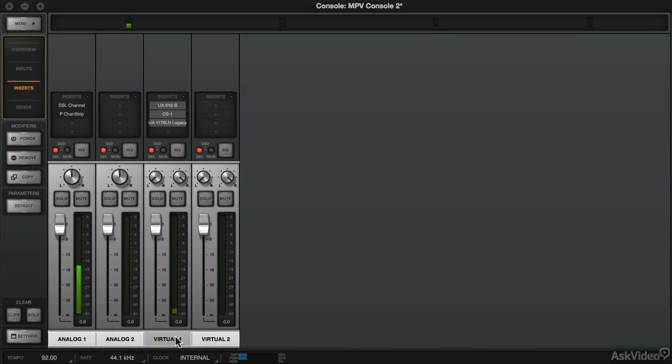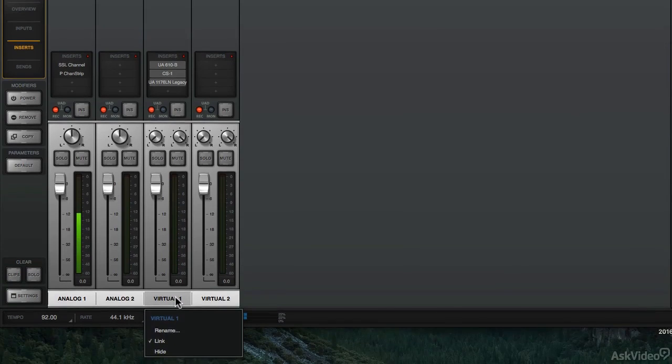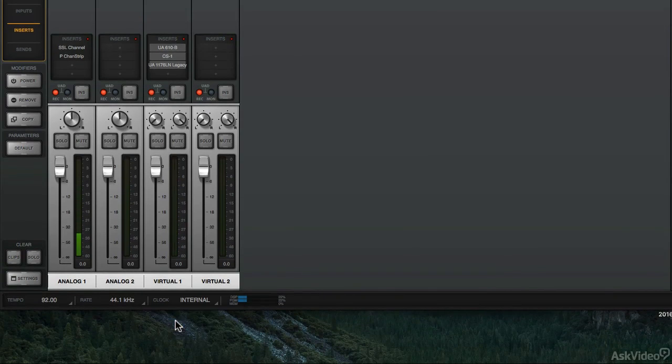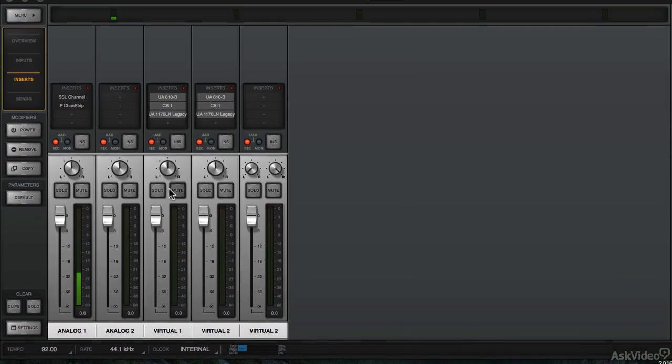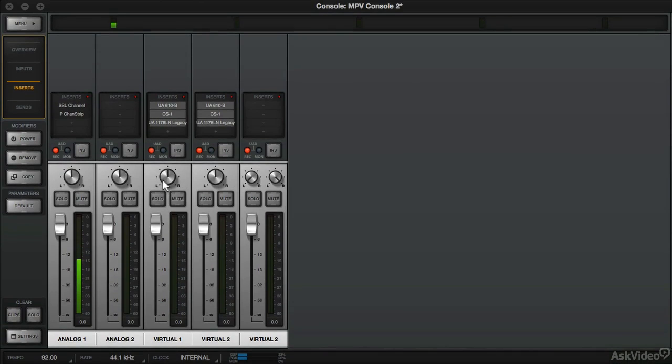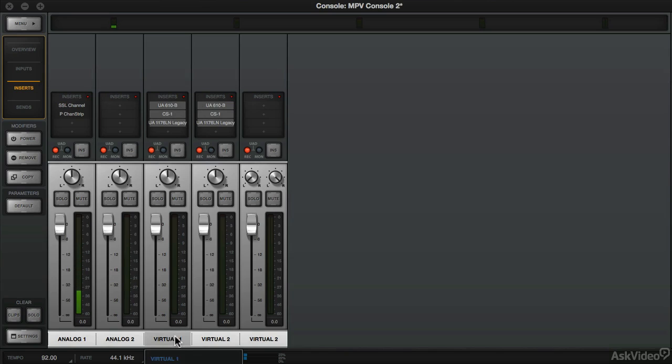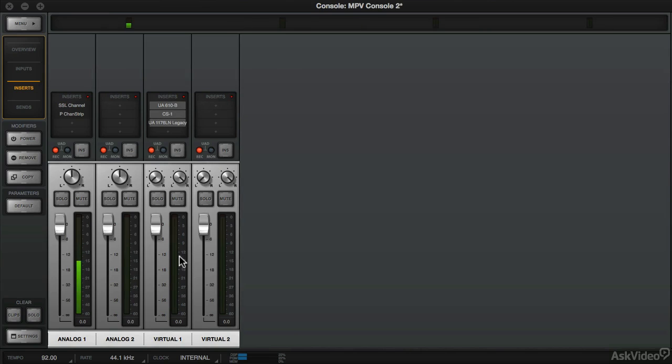Now the reason this is labeled Virtual 1 is because I've linked them. If I unlink it you'll see Virtual 1 and 2, then you would have to pan them left and right and use multiple sets of plugins. But if you link them then they work as a stereo pair.